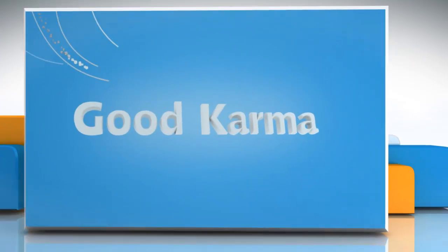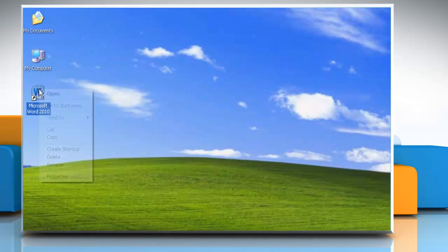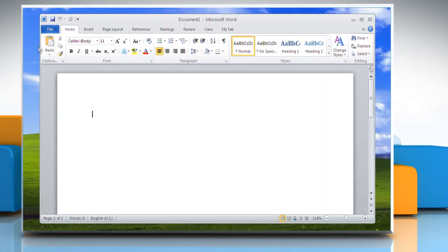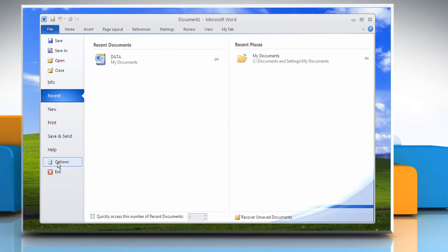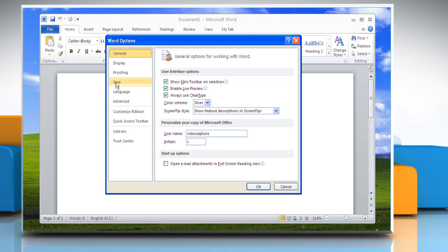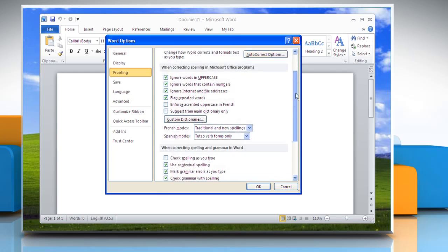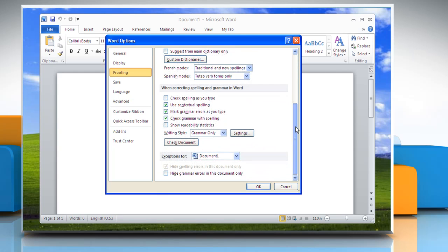Follow me. Open a Word document. Click on the file menu. Go to options. Select Proofing and navigate to the 'When correcting spelling and grammar in Word' section. This has a check box with the label 'Check spelling as you type.'